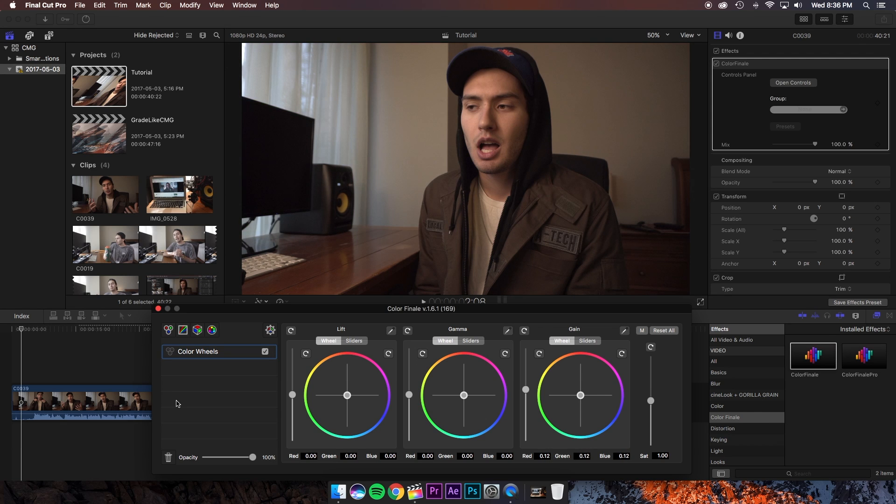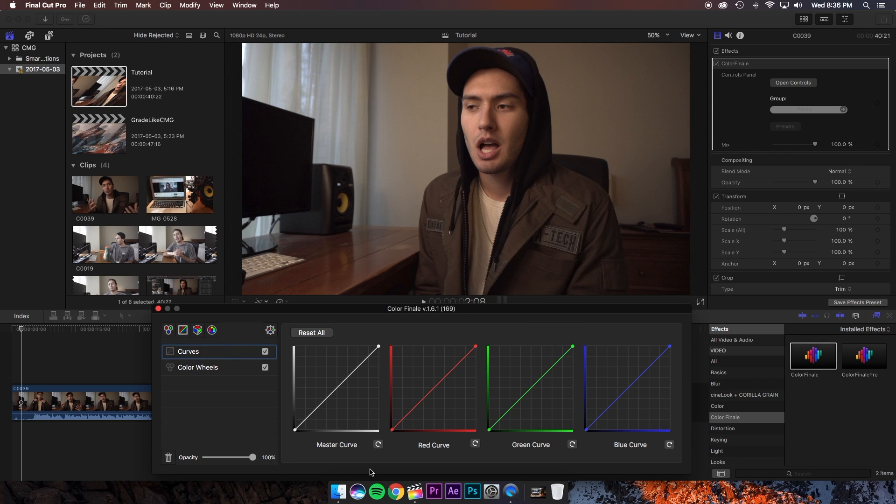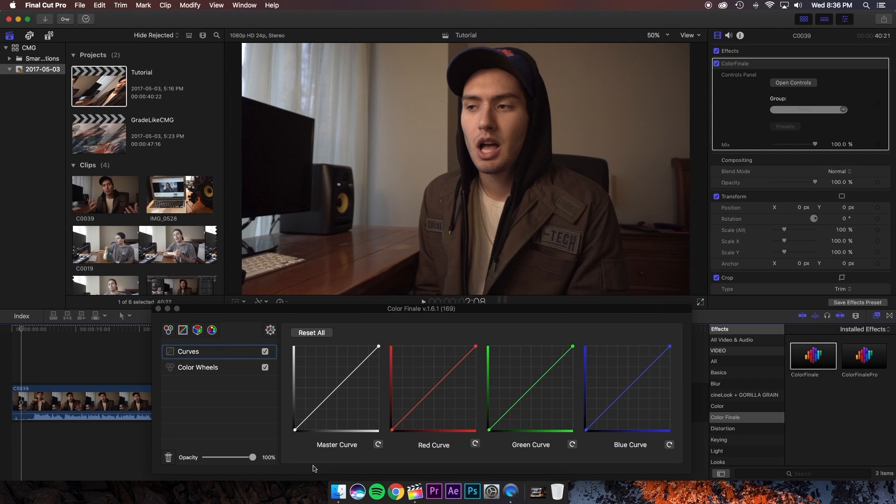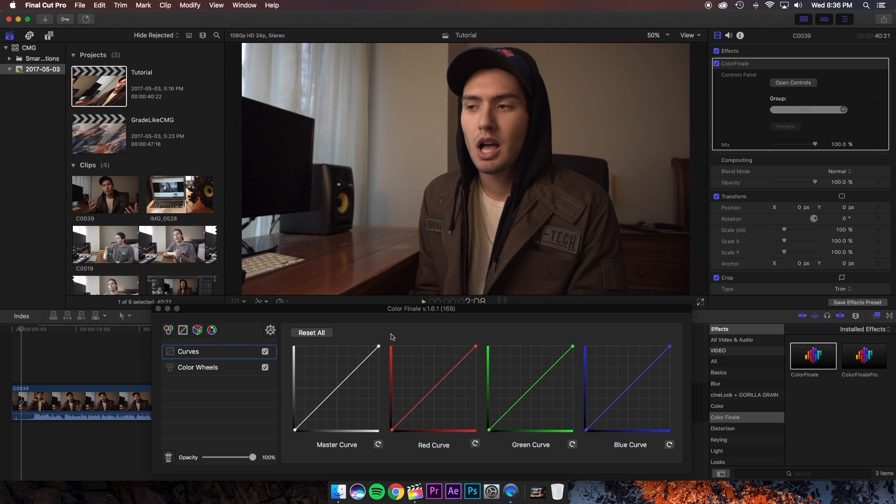So once we've fixed the exposure and the white balance, go ahead and make a curves layer and here you have four different curves. Today we're only going to worry about the master curve. Starting with the bottom left these are your shadows and as you move up the curve we get into the highlights.